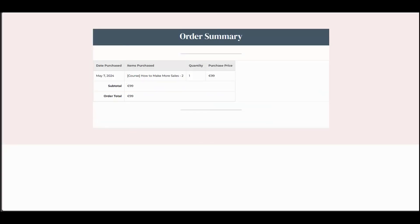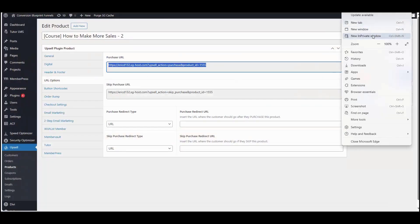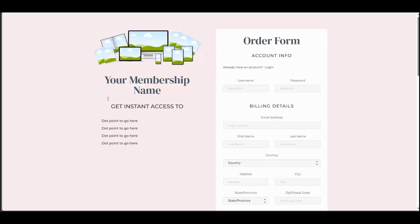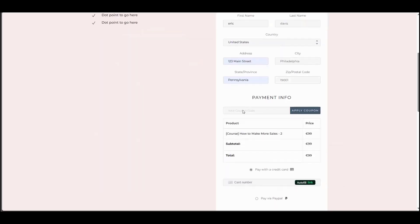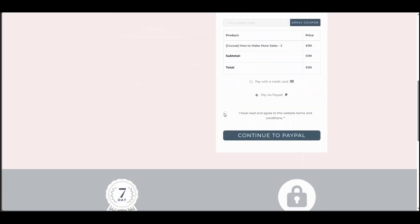It also works for PayPal. So let me just show you real quick. If I open up the same window in PayPal. So this time, instead of choosing pay with credit card, we're going to choose PayPal, continue to PayPal.